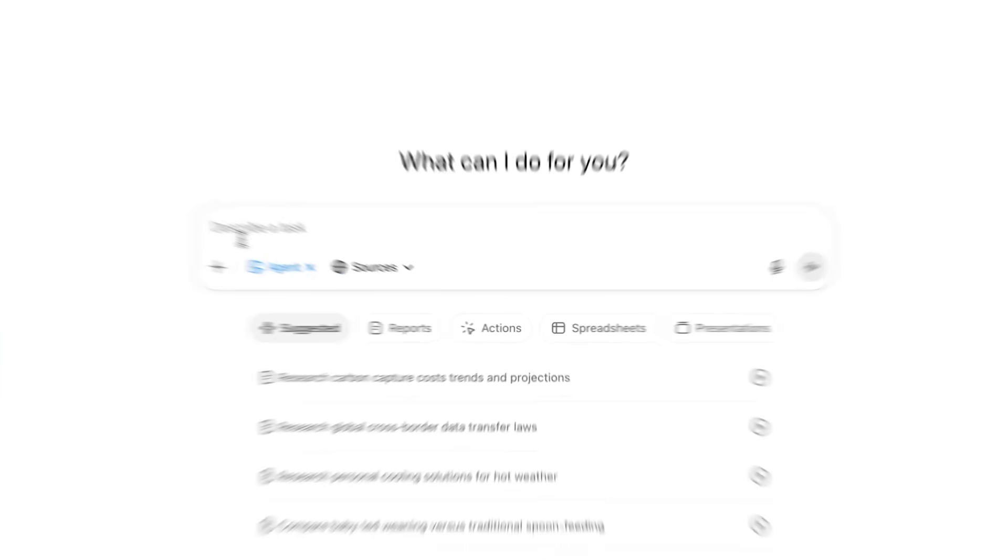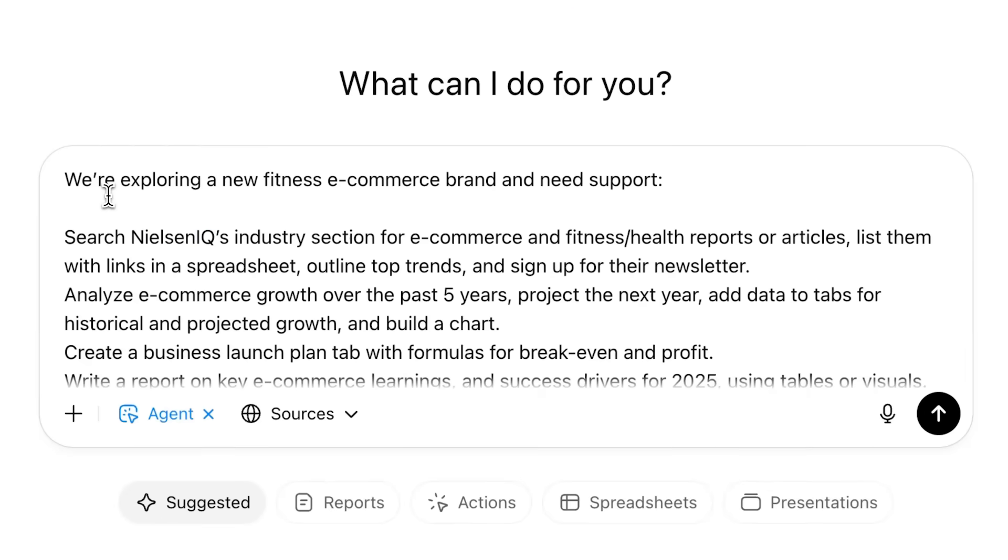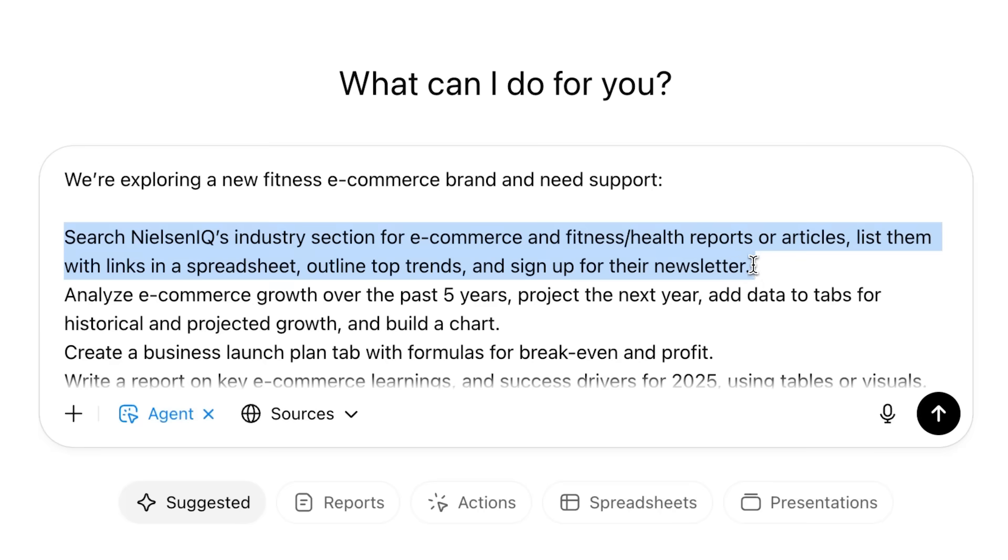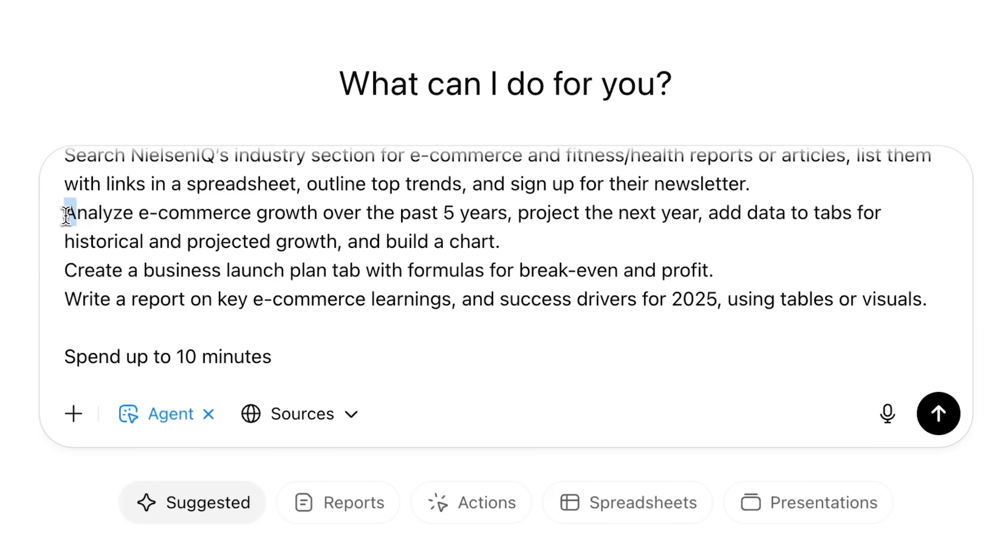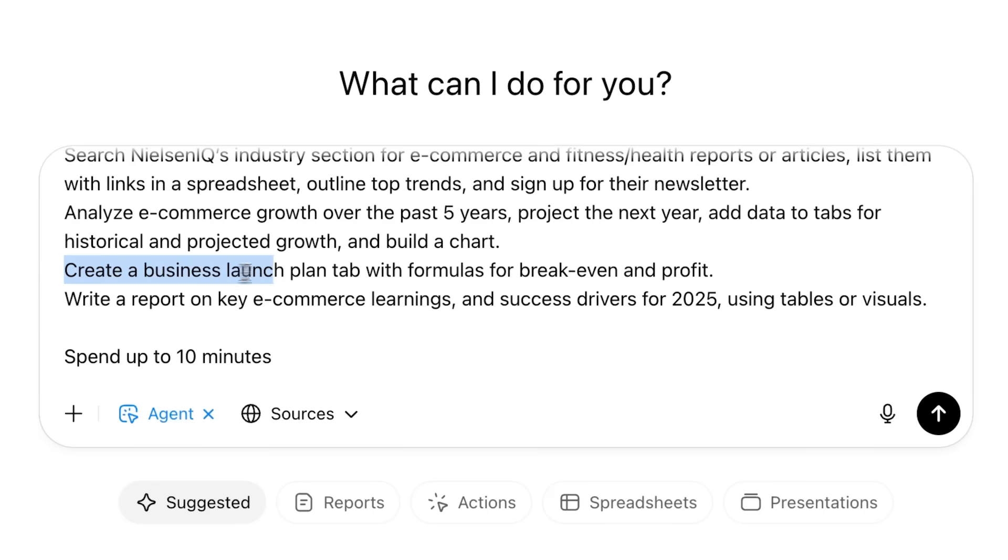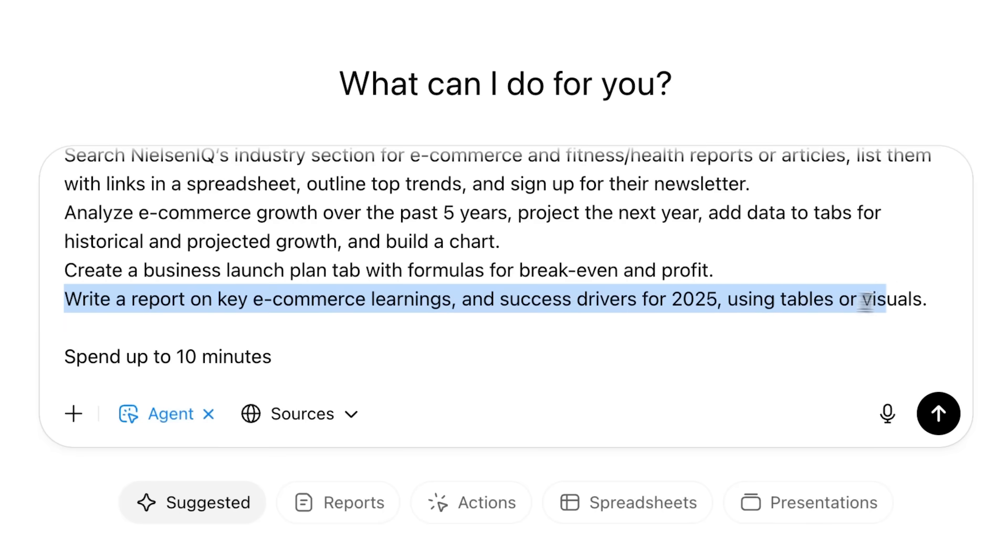Let's imagine we're launching a fitness ecommerce brand. We'll ask ChatGPT Agent to search for ecommerce and health reports, collect key trends and articles in a spreadsheet, and sign up for a newsletter. We'll also ask it to analyze ecommerce growth and build charts in new tabs, create a business launch plan with formulas in another tab, and put it all into a research report with visuals.